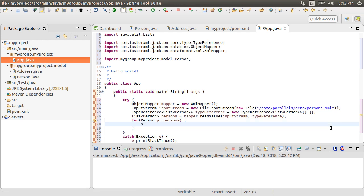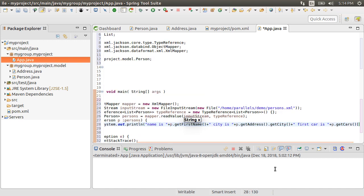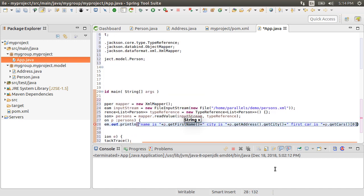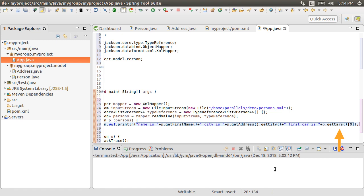Let's just show that we read the data correctly by creating a for loop reading the person's list and then outputting the first name, city from the nested JSON address structure, and get the first car name by reading the array structure.